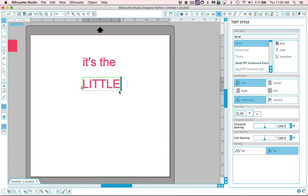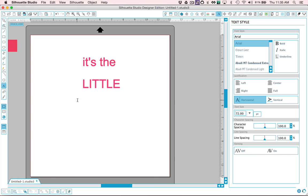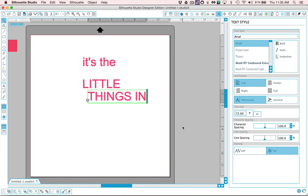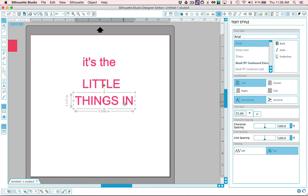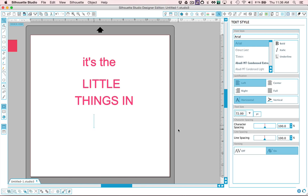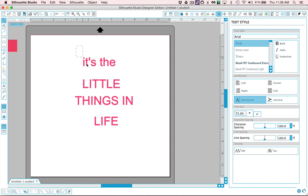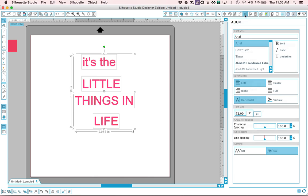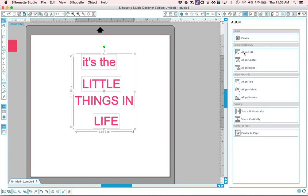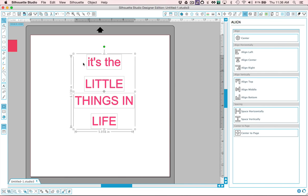Actually we're just going to use little on the next line. Little things is going to be too wide so we'll put things in on another line and then our last line will say life. And then I'm going to go ahead and center all of that. Align to the center this option here not this one because that would stack everything on top of each other. This one will just align it right down the middle.